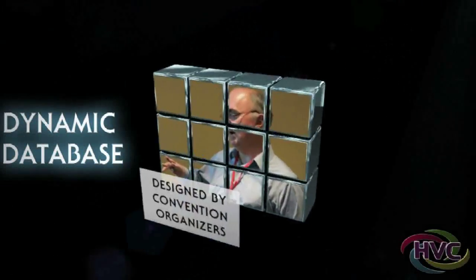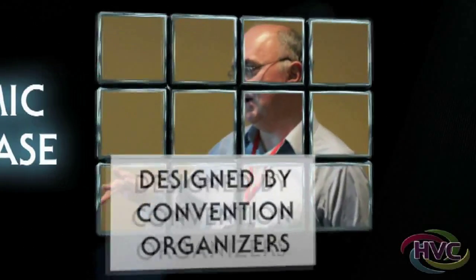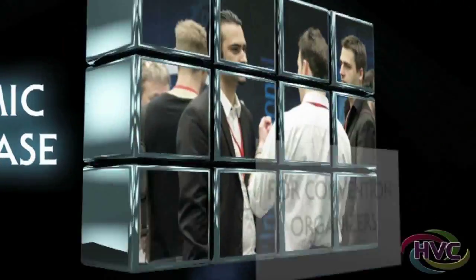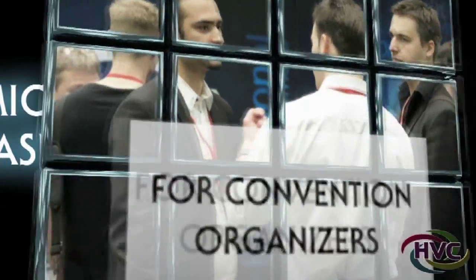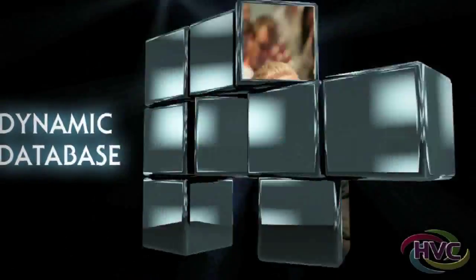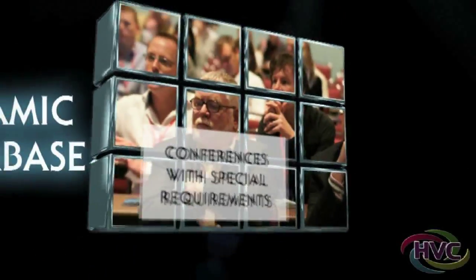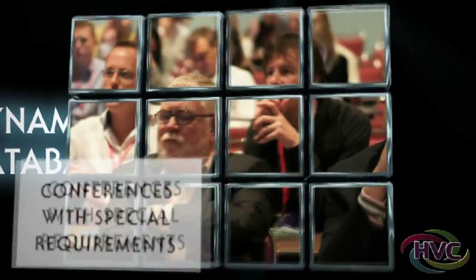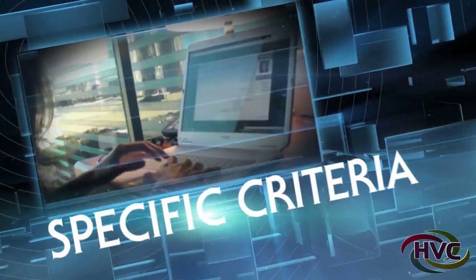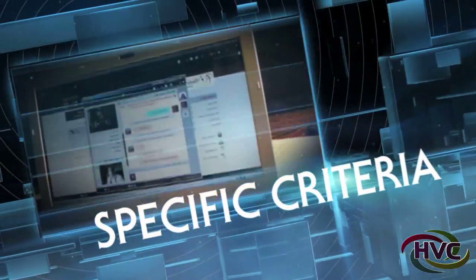HVC was designed by convention organizers for convention organizers. This structure is ideal for conferences with special needs or requirements. It is very versatile. This design allows your delegates with specific criteria to meet each other.